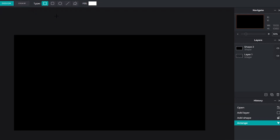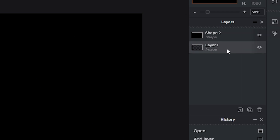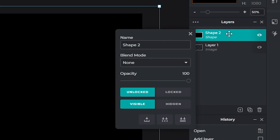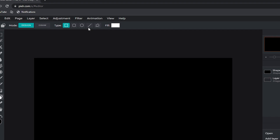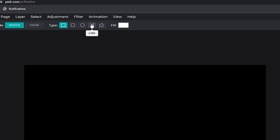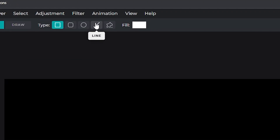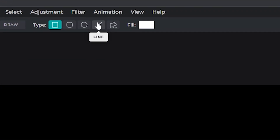Before we do that, it's important that you go to Layers, right-click on the black void layer, and click on Lock so it doesn't interfere with your next step. Then change the fill color to white. You can choose whatever shape you want.